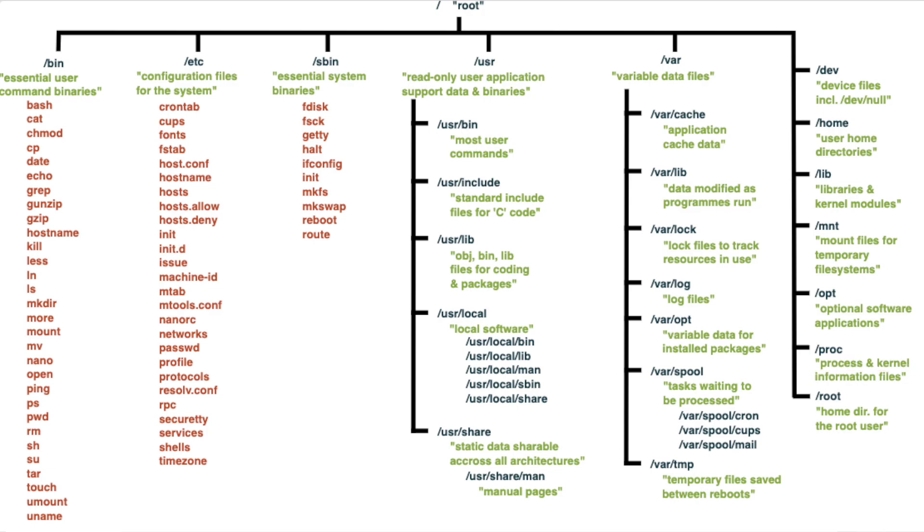Finally we have the /root folder that's the home directory for the root user. The root user is the system administrator account and that account has full control over the Linux system.